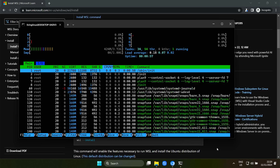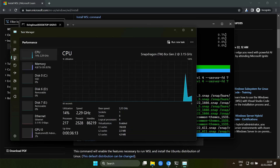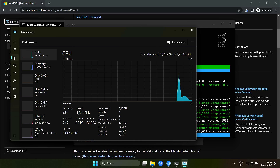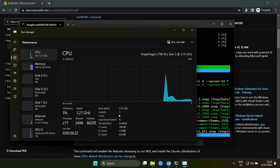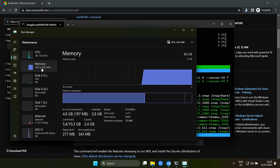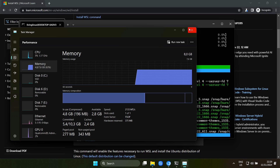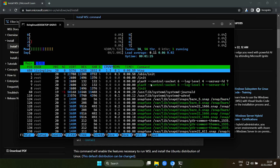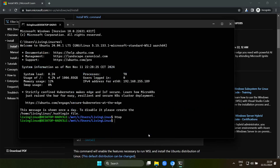If we have a look at the task manager, you can see that we have 8 processor cores and 8 gigabytes of memory. I have tested this earlier and I have the feeling that we don't get full access to the CPU cores.